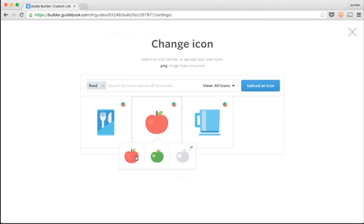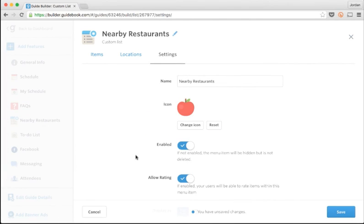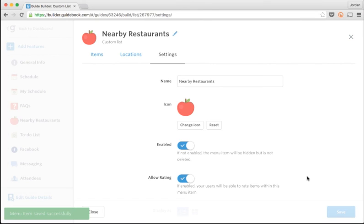I'll just save my progress by clicking Save in the lower right-hand corner, and I'm off to the races. I've basically created a large portion of my guide.